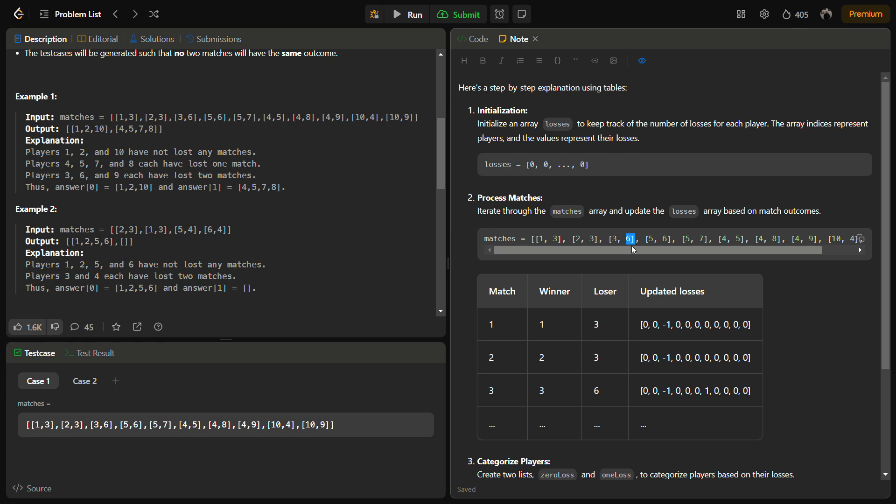Then it will be updated with two, then seven with one, then five with one, and similarly the losses array will be updated with the number of losses per player.